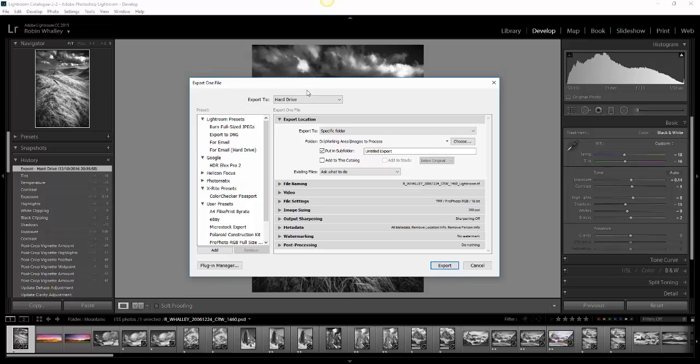Here we go, exporting the file to our hard drive. These are all the settings that you can choose from in the latest version of Lightroom. If you're using an older version, you'll possibly see fewer settings, maybe they'll look a little different, but ultimately the same things exist.